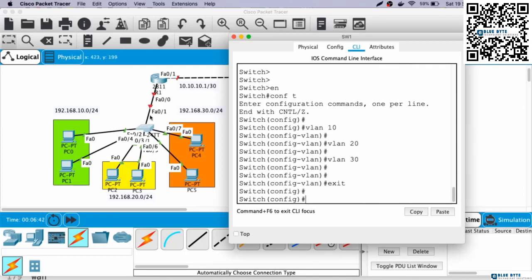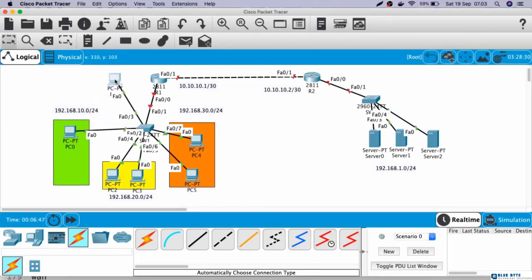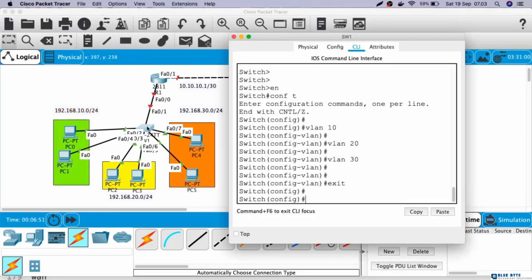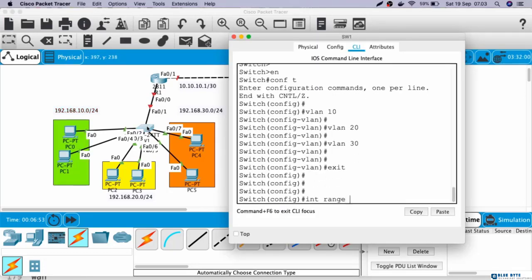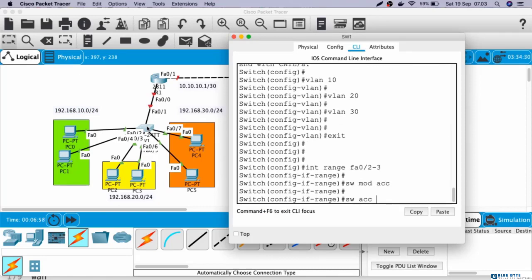Next, let's configure the interfaces connected to the PCs. This is Fast Ethernet 0/2, and this is Fast Ethernet 0/3. So Fast Ethernet 0/2 and 0/3 will be in VLAN 10. Interface range Fast Ethernet 0/2 until 3, switchport mode access, switchport access VLAN 10.